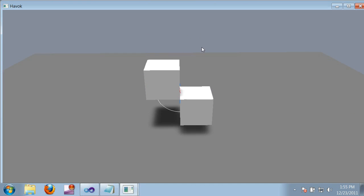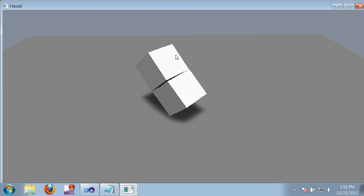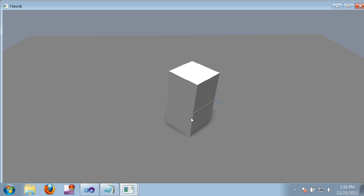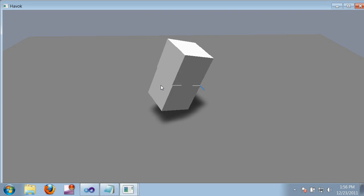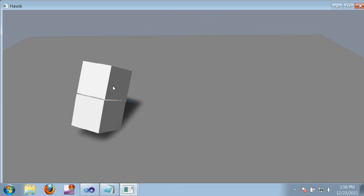So the hinge is still working, but the bodies are no longer able to intersect each other because they hit the angular limit of the hinge before they can do that. So that looks pretty good.